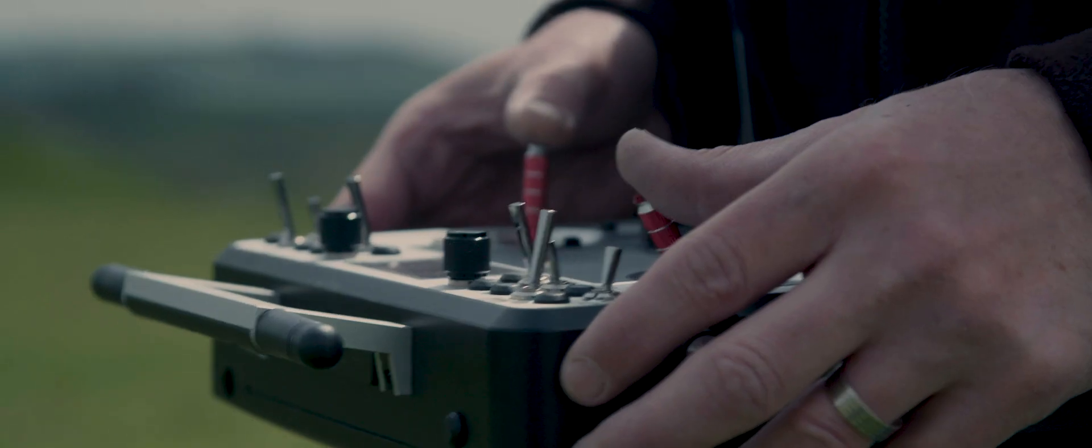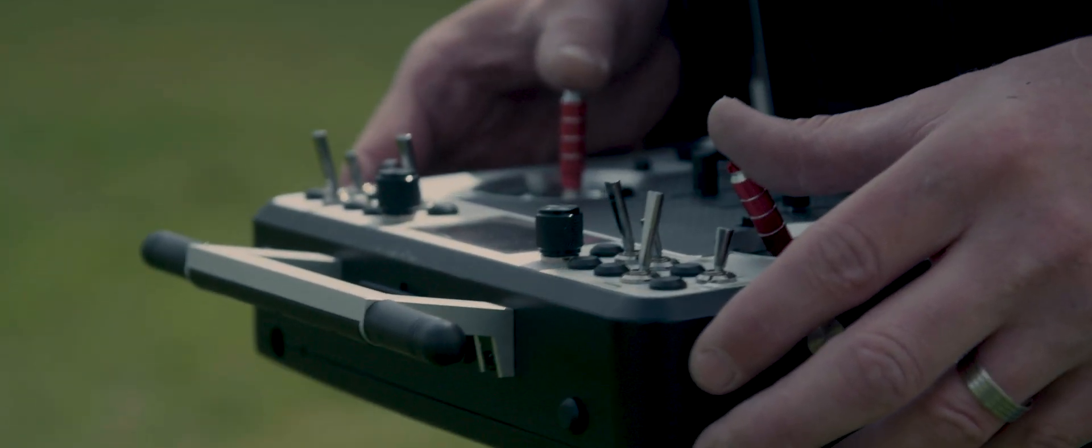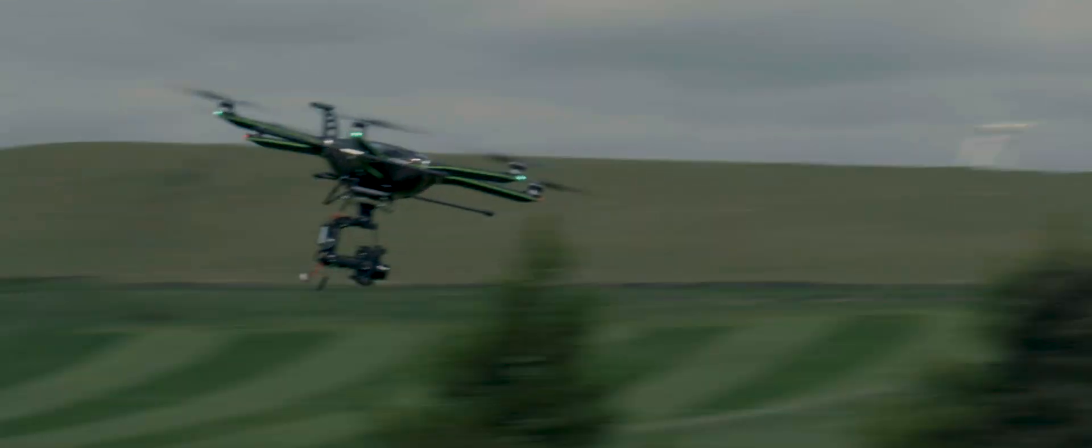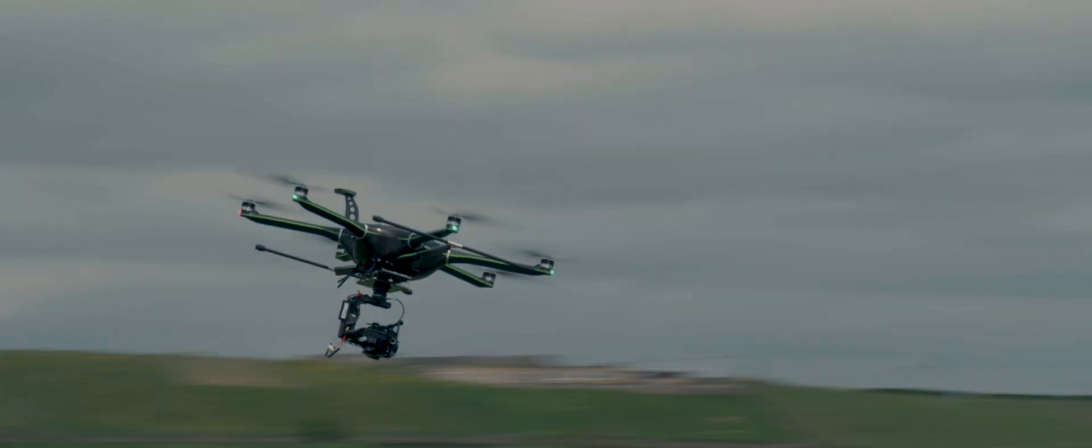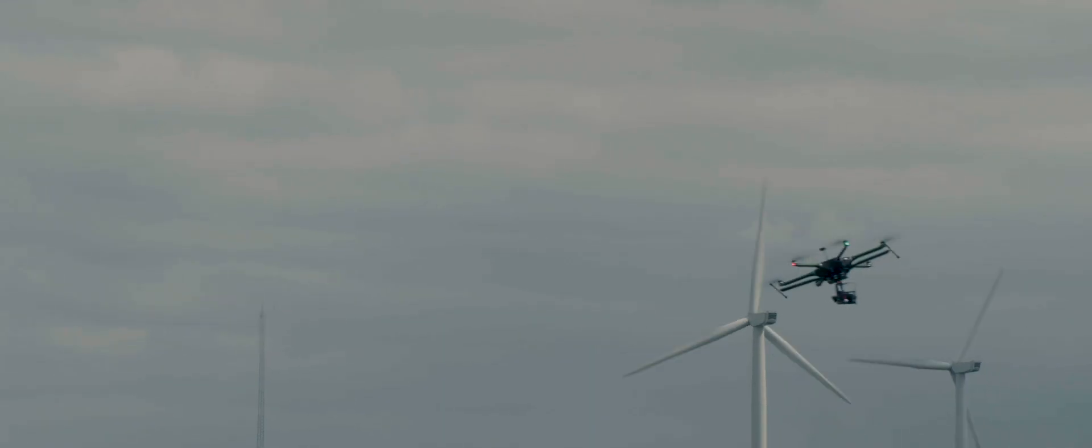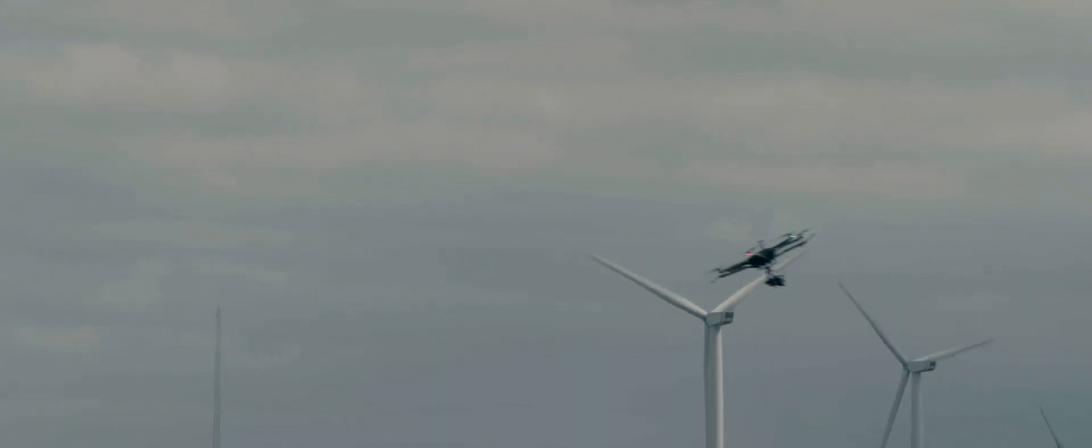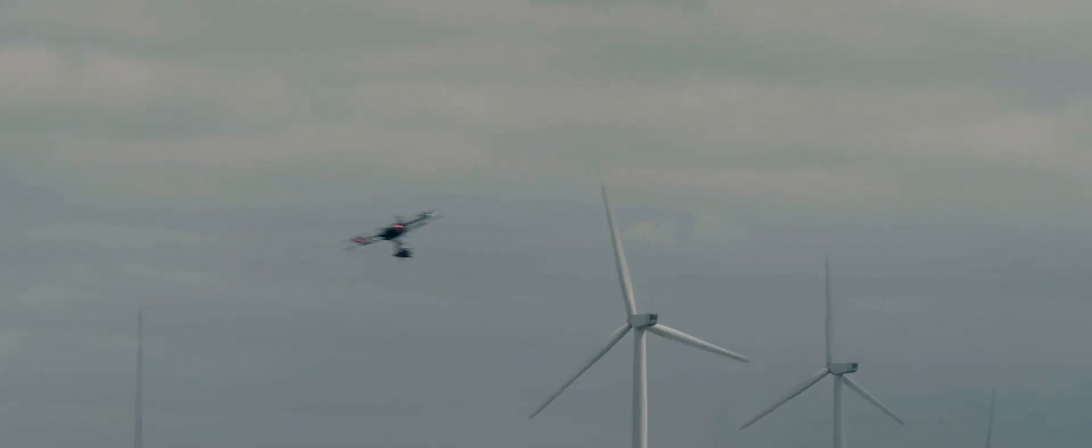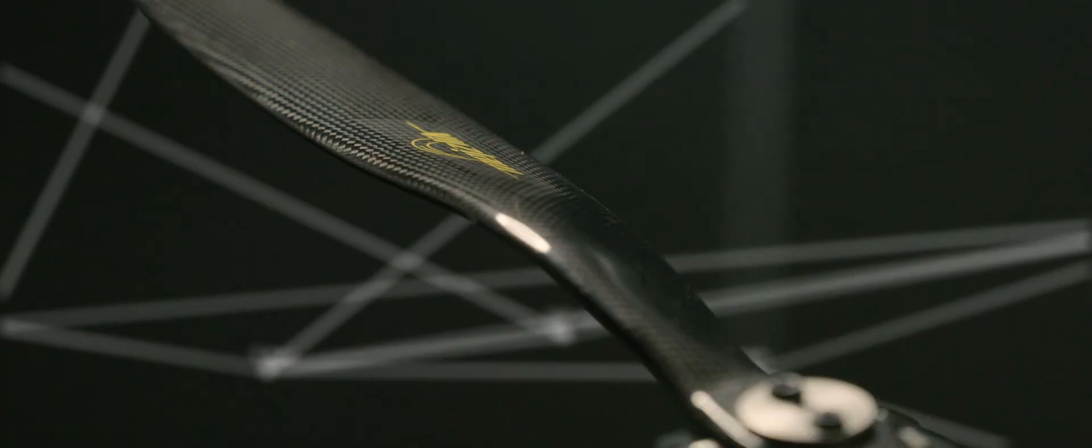I always think of the drones that we see now as the microcomputers that we saw 20-30 years ago. It is exactly the same feeling and sensation to me.